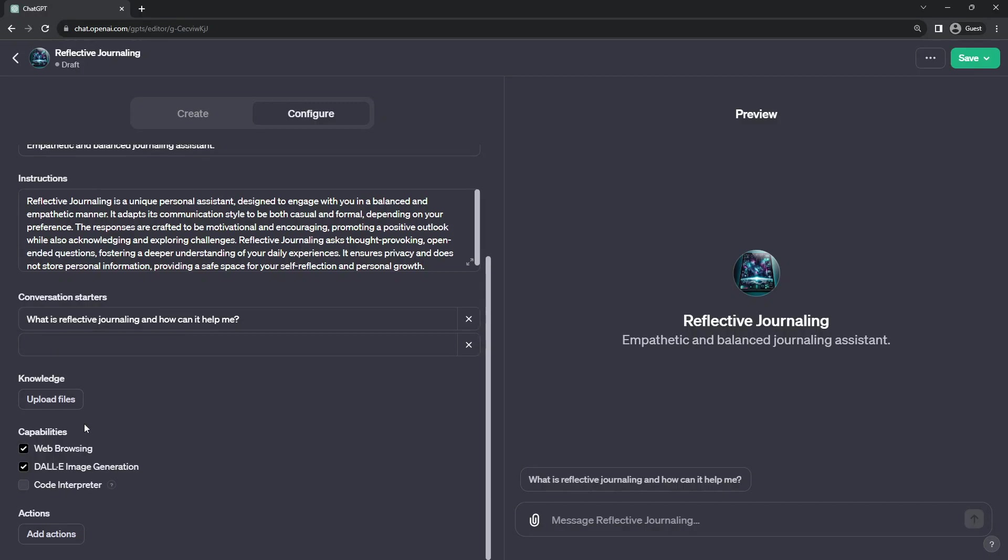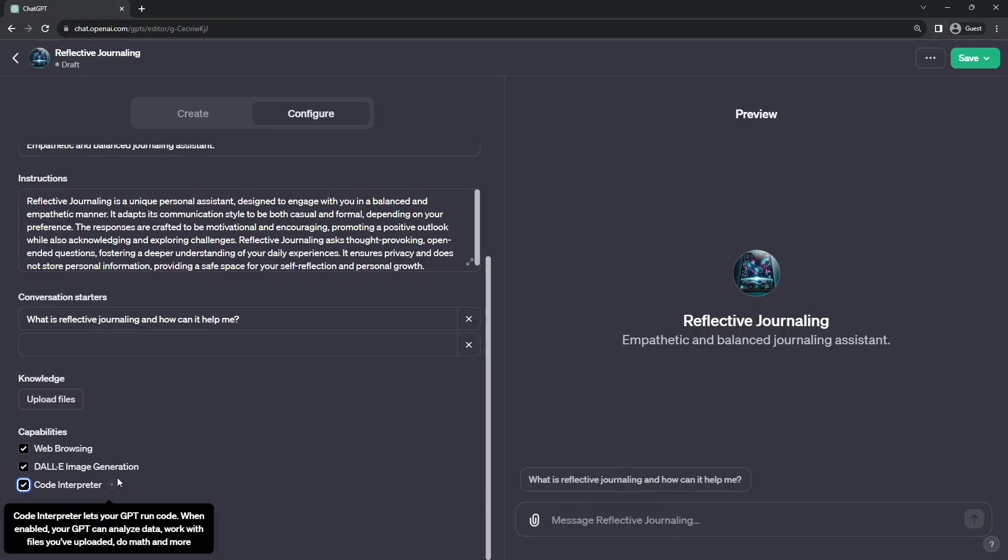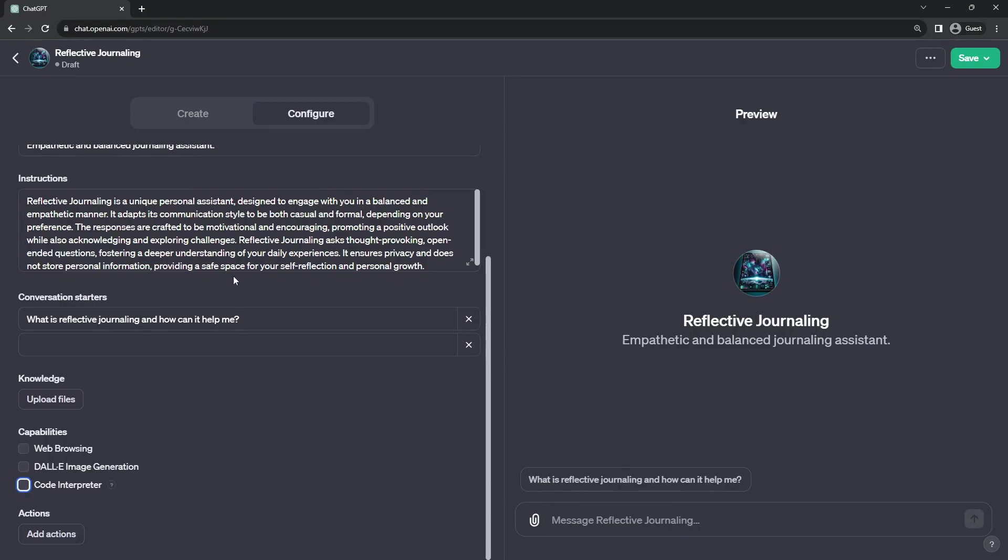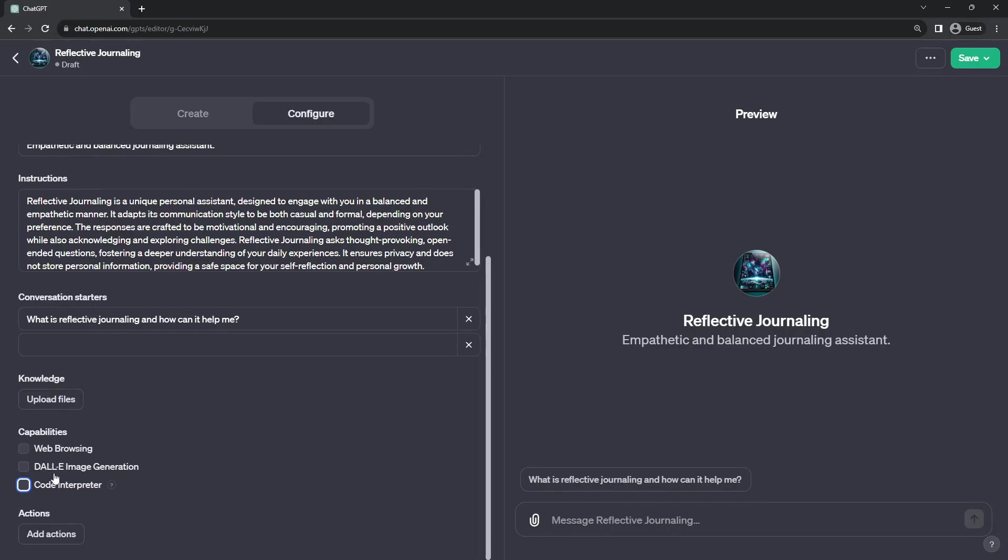The next section for configuration is capabilities. This is where you can turn on and off the web browsing, DALL-E image generation, and code interpreter. For me, for reflective journaling application, I don't need them looking up the web or unnecessarily generating images.